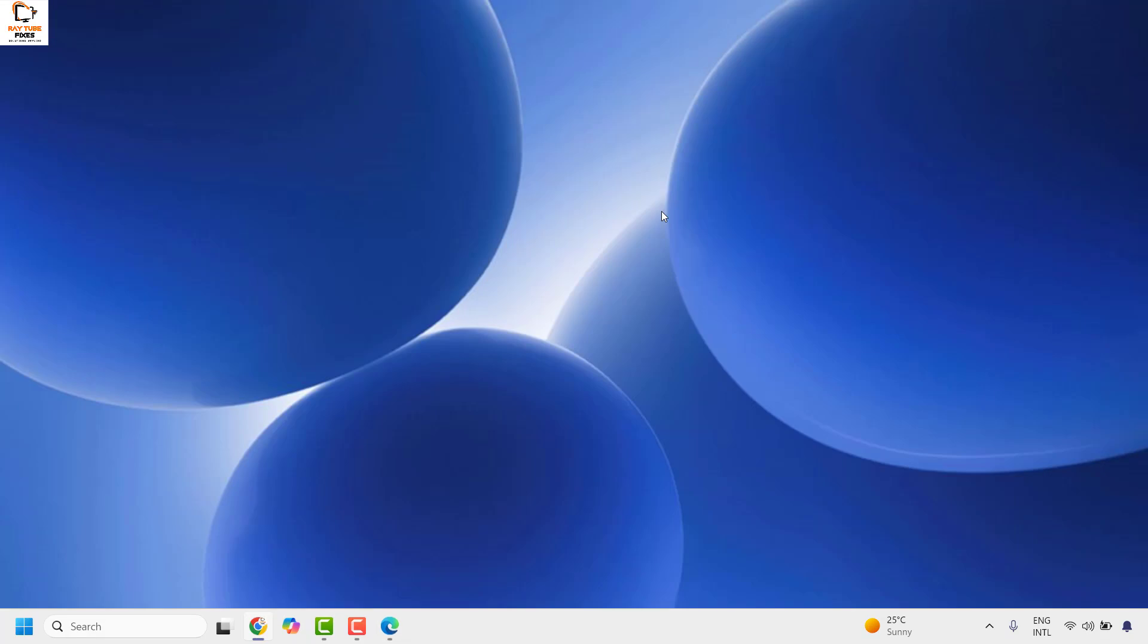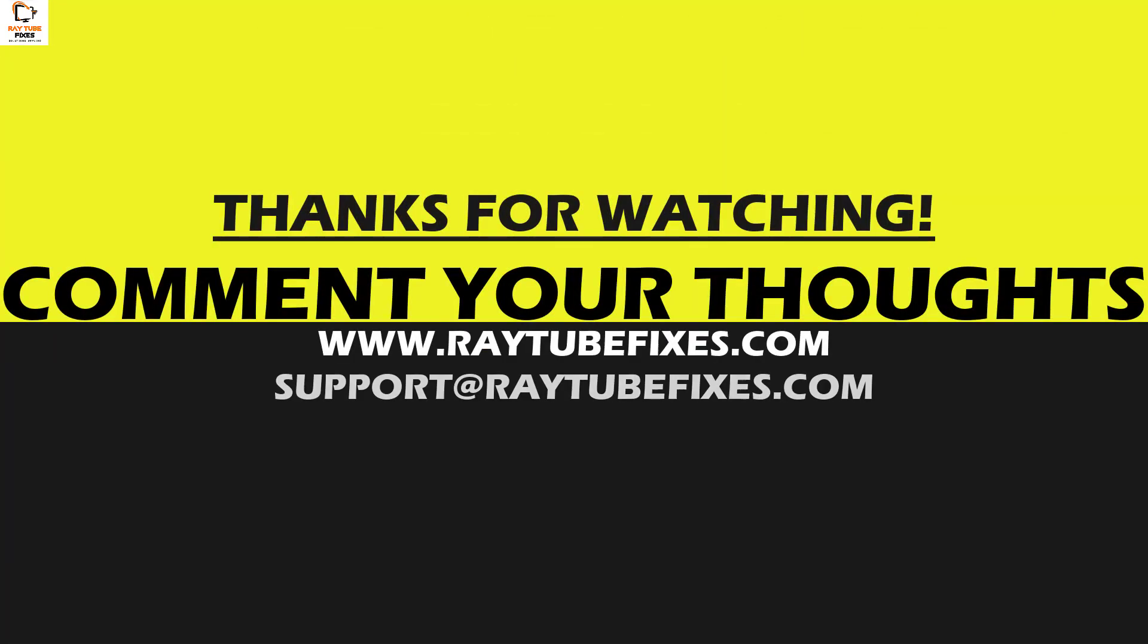So this is how you can go ahead and turn off the rounded corners in Microsoft Edge. I hope this video was useful. In case if you like this video, please make sure to hit the like button and do not forget to subscribe to my channel. Thank you, have a great day.